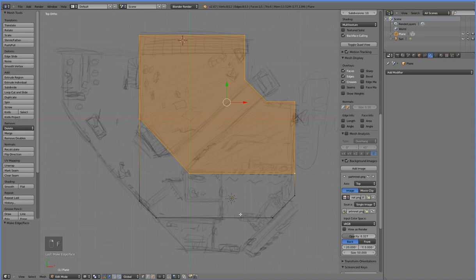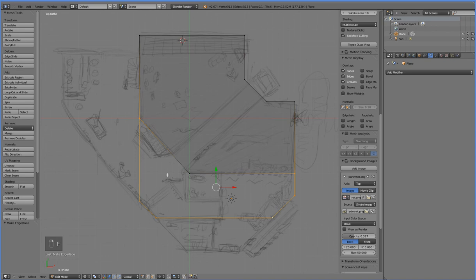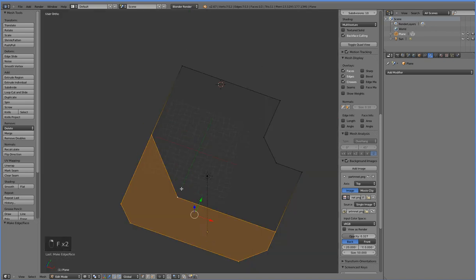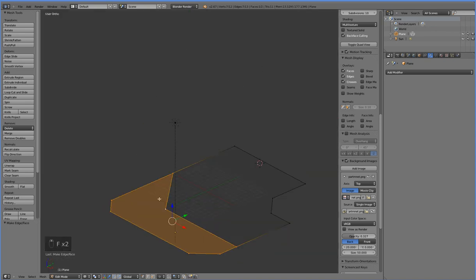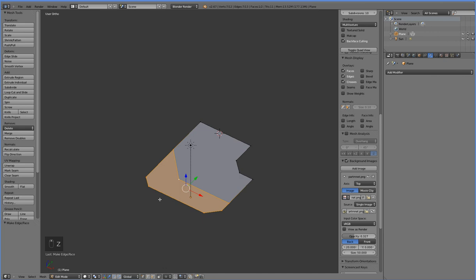And then we can just select these guys and make them a face. There you go. So there, we've blocked out the first floor.